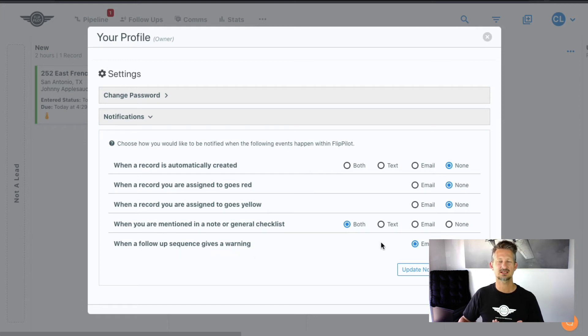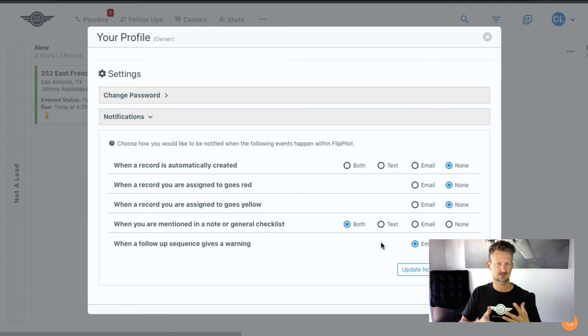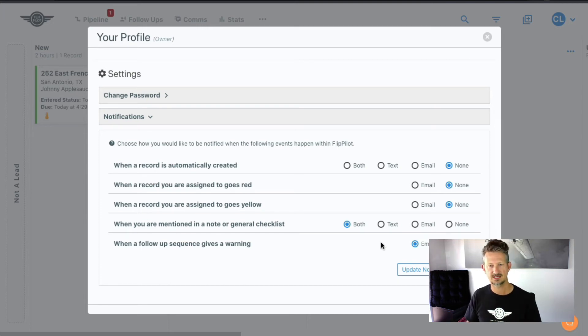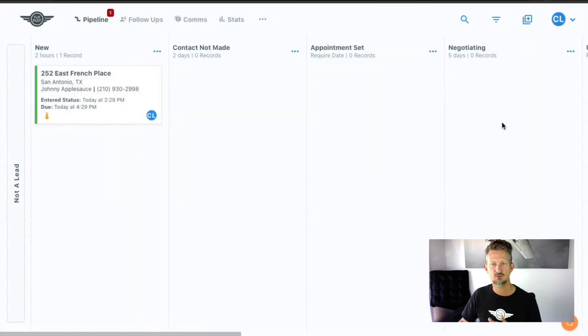That's typically if there is an issue with your CallRail integration and something with the text. If there's any kind of warning issue that goes on, you can get a notification of that. All right. So you want to set up those notifications.